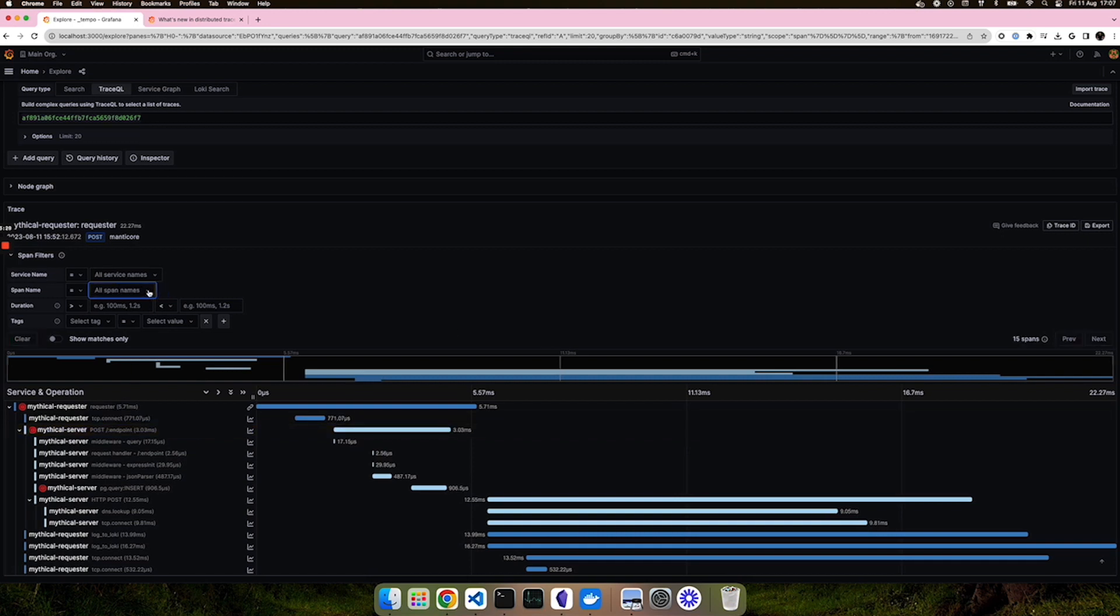Now, if you also want to search for a trace of a particular duration, you can also enter in that duration here. It can be greater than a certain time period or it can be in between.